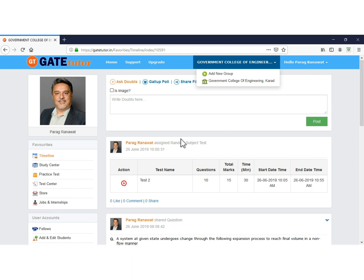Make sure that you are in the college group to create and assign a test to your students. If not, then select the group in which you want to create and assign the test.